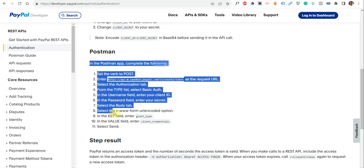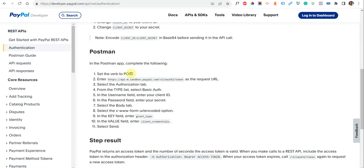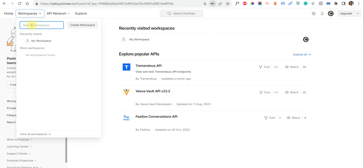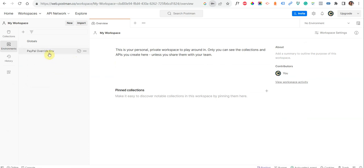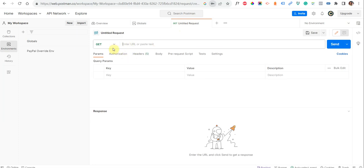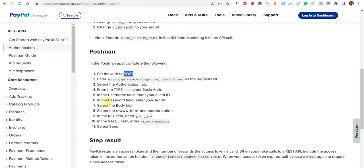We will follow the steps mentioned here on how to perform the authentication process. Like here, they mention to set the method to POST. After logging in, you need to go to your workspace — My Workspace — or you can create a new workspace. Once logged in, click on Environment, set it to Globals, and click on a new tab. Then click POST, as mentioned in step one, and enter the URL — the sandbox URL.